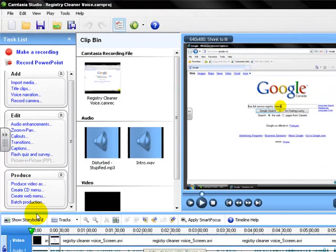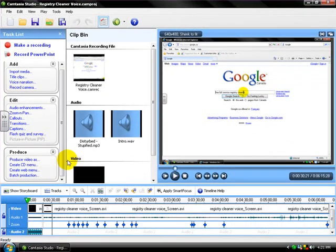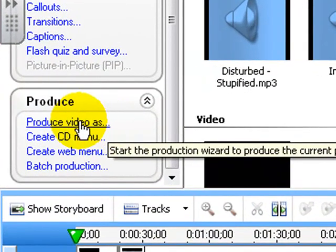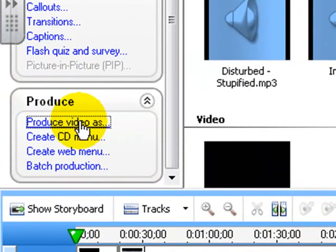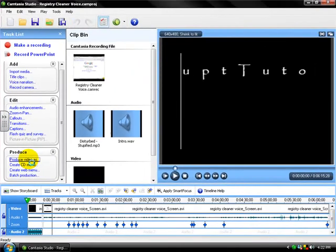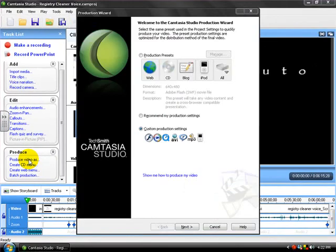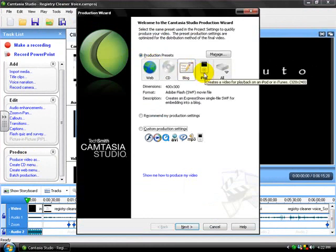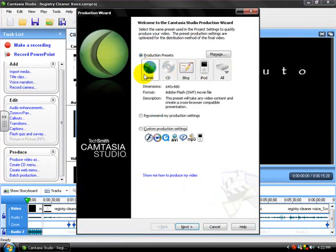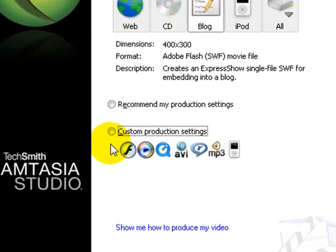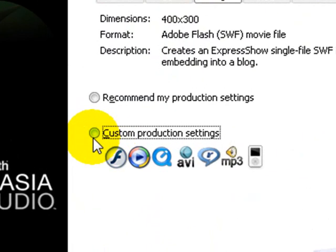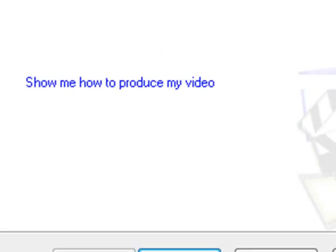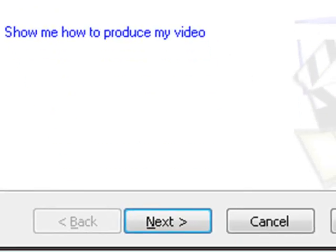What we need to do now is we're going to go down to produce video as. Gonna click on that. It should come up to this window and we're not gonna choose any of these. It won't be under web even though you probably think that because it's going to YouTube. You're just gonna click Custom Production Settings, nothing else. Just Custom Production Settings and click Next.